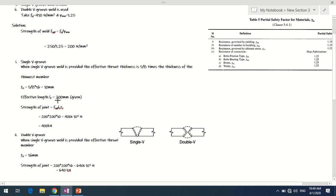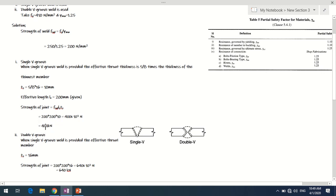The strength of the joint = design stress × effective length × effective throat thickness = 200 × 200 × 10 = 400,000 N = 400 kN. So the strength of the joint is 400 kN in the case of a single V groove weld.